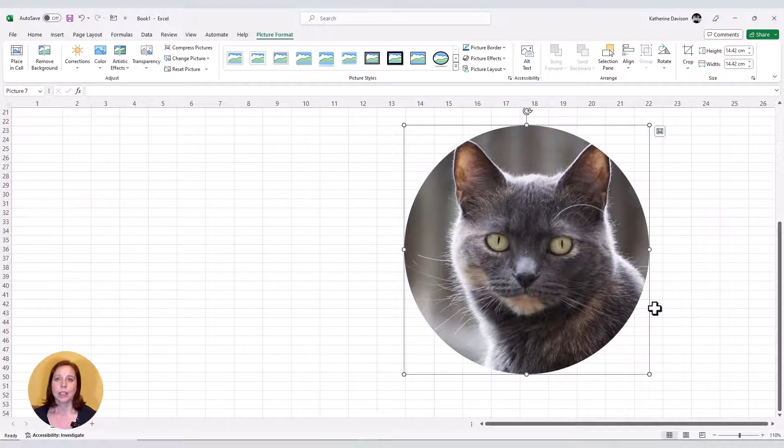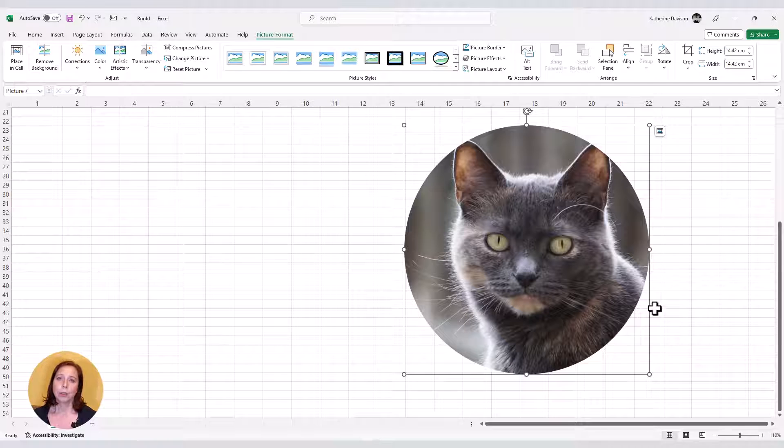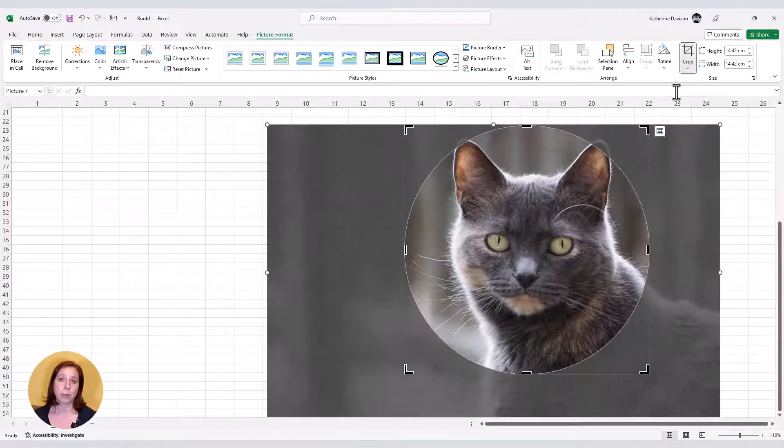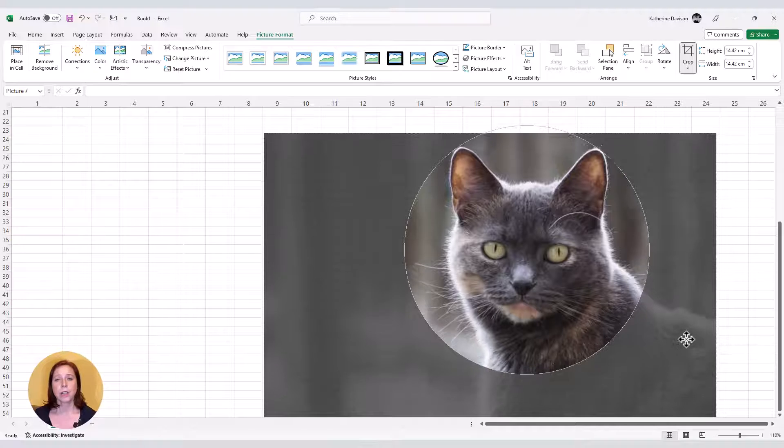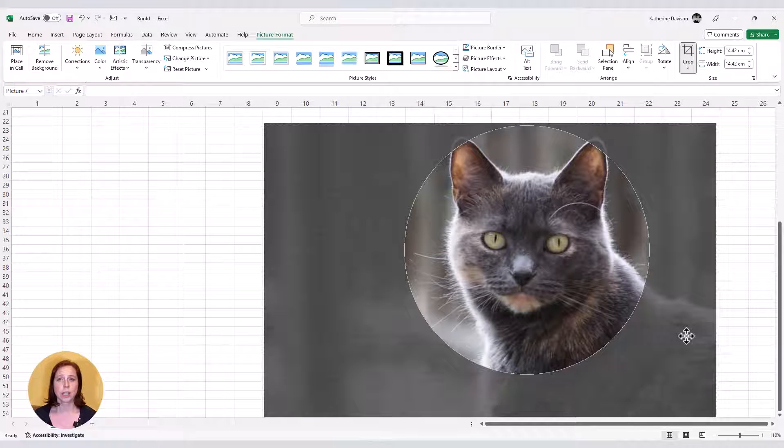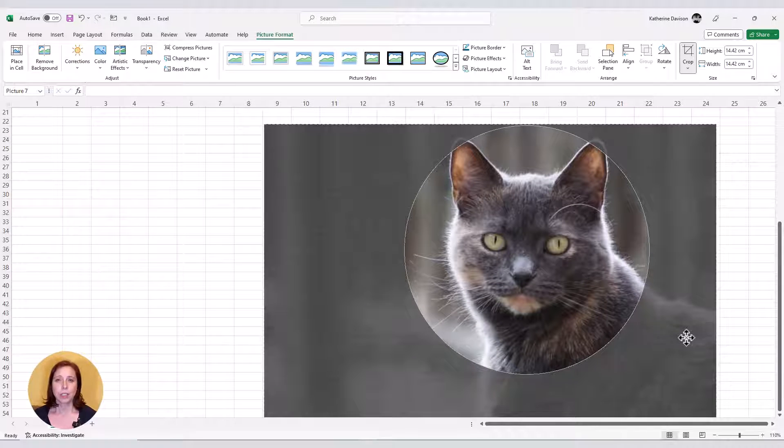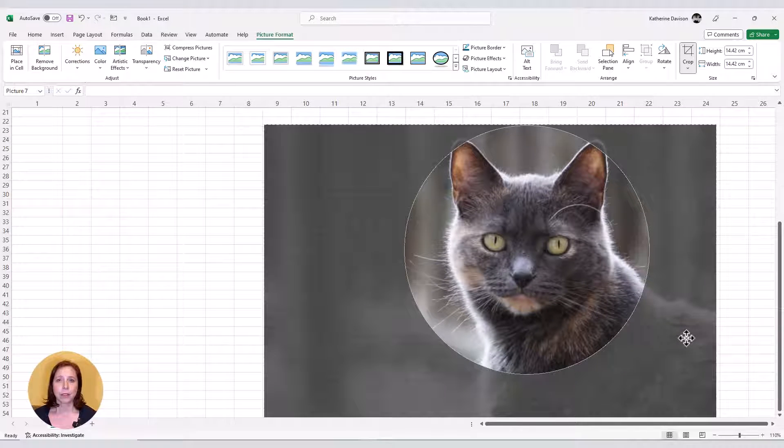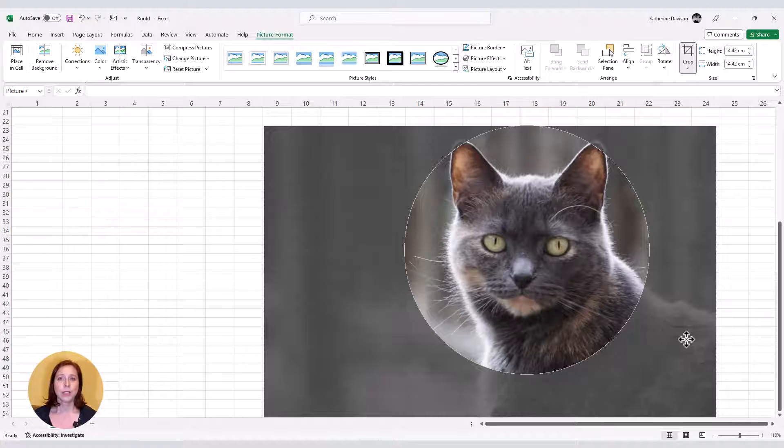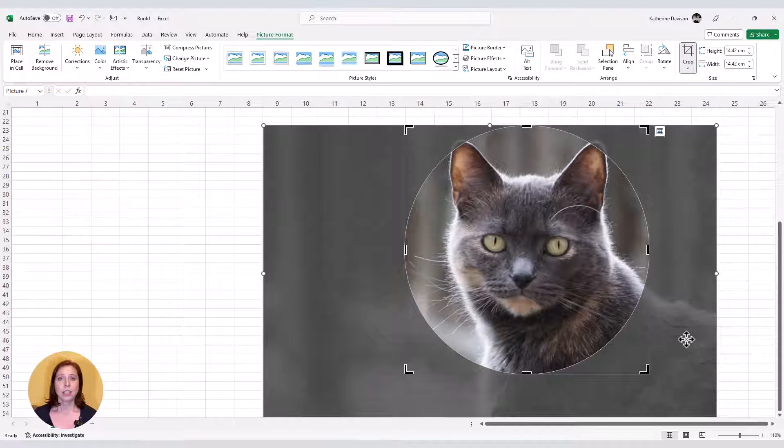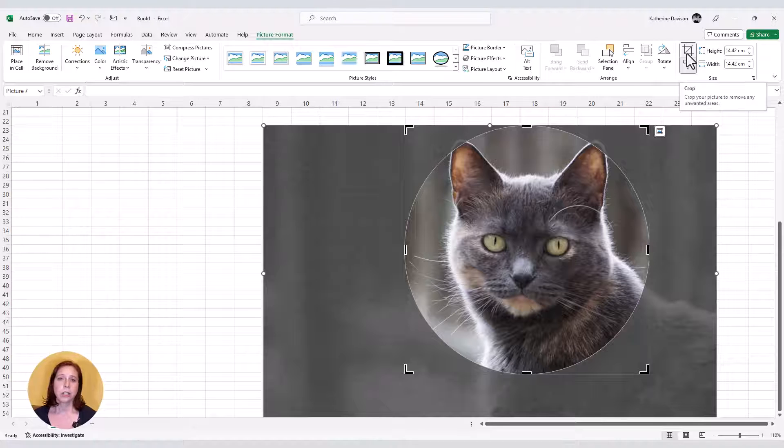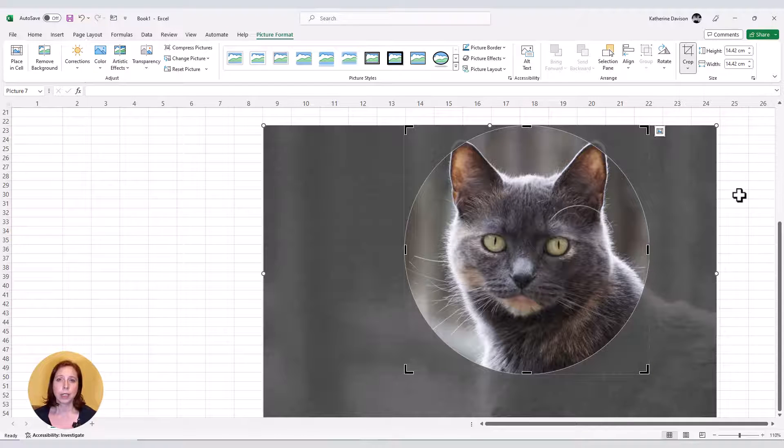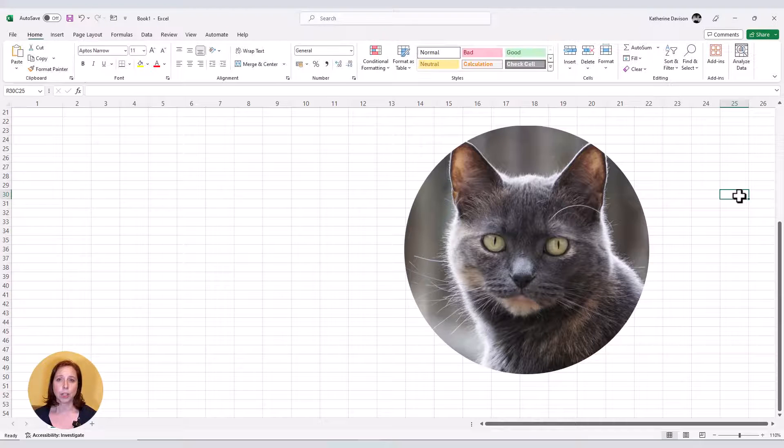I can click on the crop button, the top half of the button, to move back into the crop mode, so that I can adjust this if I need to. And then to finish, I can either click on that crop button again, or just click onto a cell in my spreadsheet.